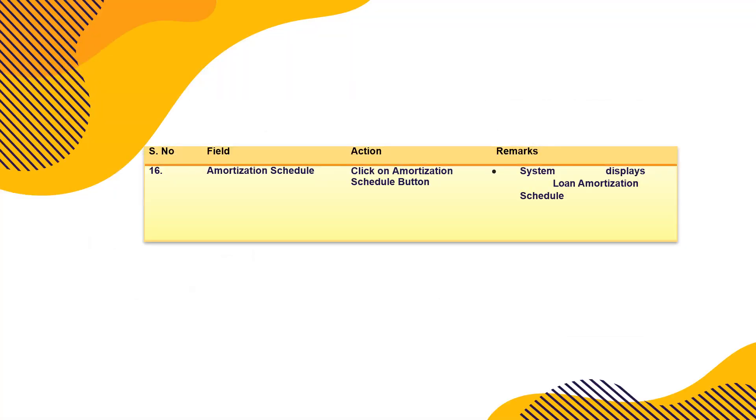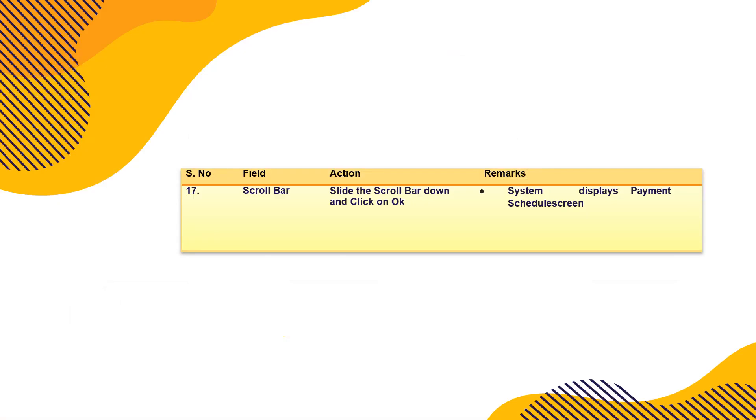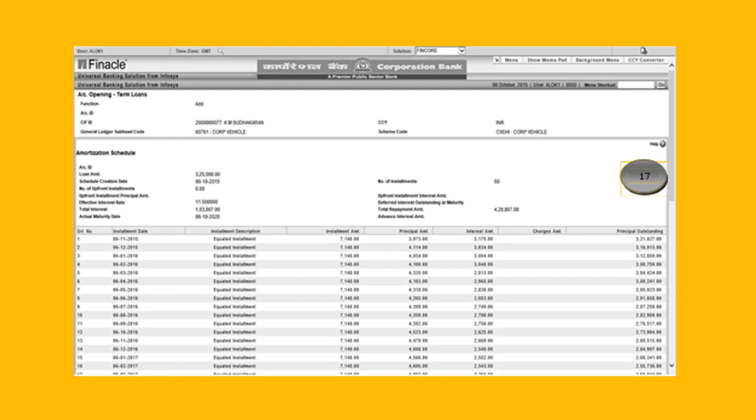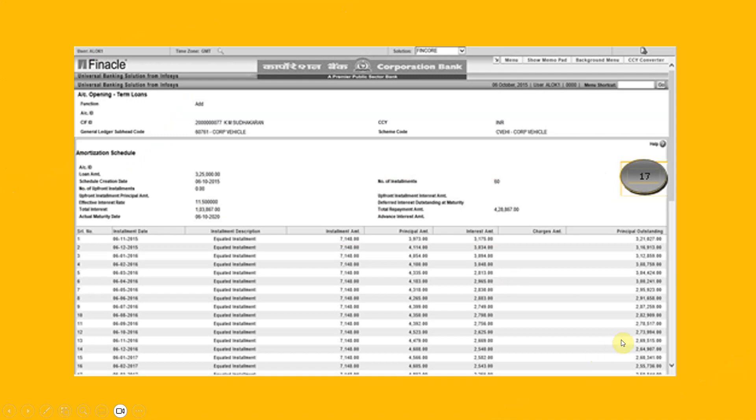Amortization schedule in which all the 60 installments would be displayed there, and at the end there should be zero balance. So system displays loan amortization schedule. You can count on that. This is here, you can see your amortization schedule. When you click on validate, it will show you all the 60 installments. Installment due date next month, right, and installment EMI. So all these are given here, all these tabs are given here. Scroll bar, scroll down a little bit. System displays payment schedule screen.